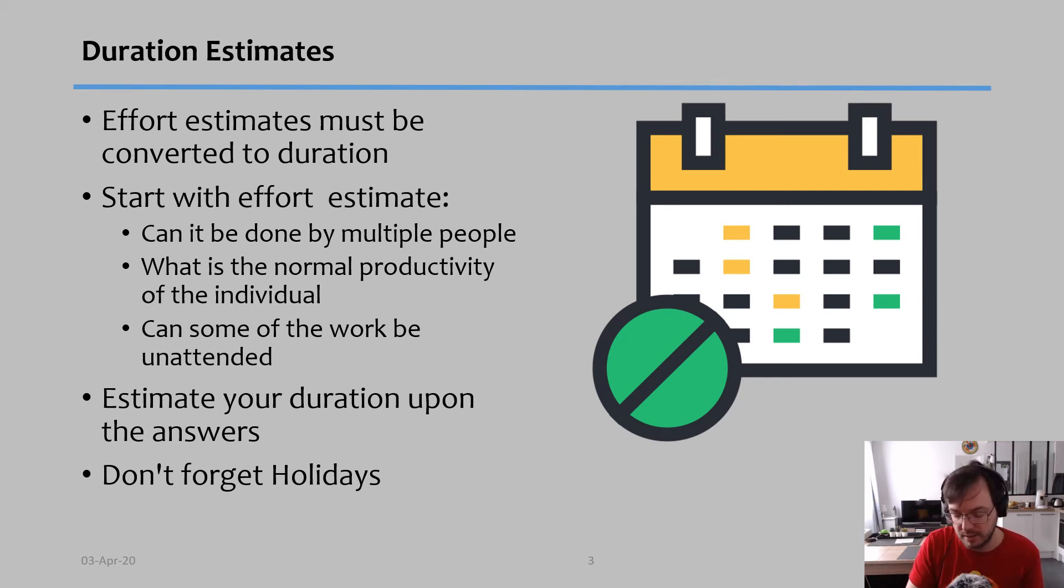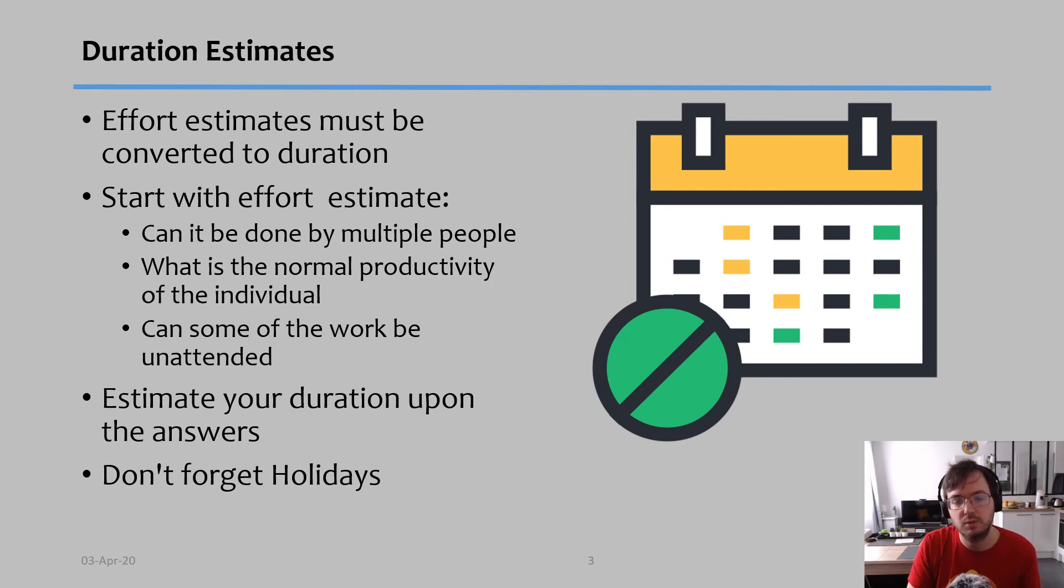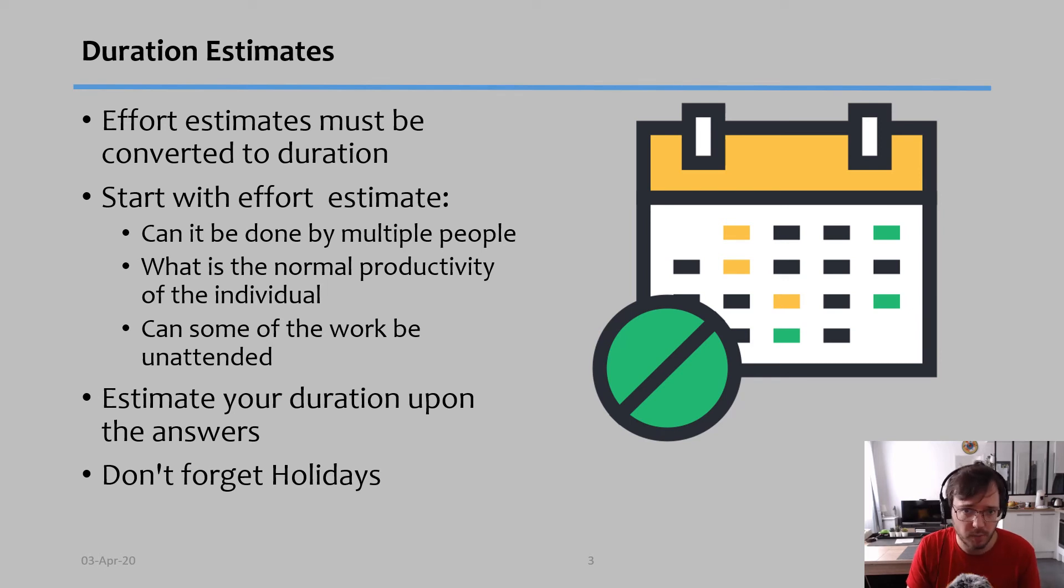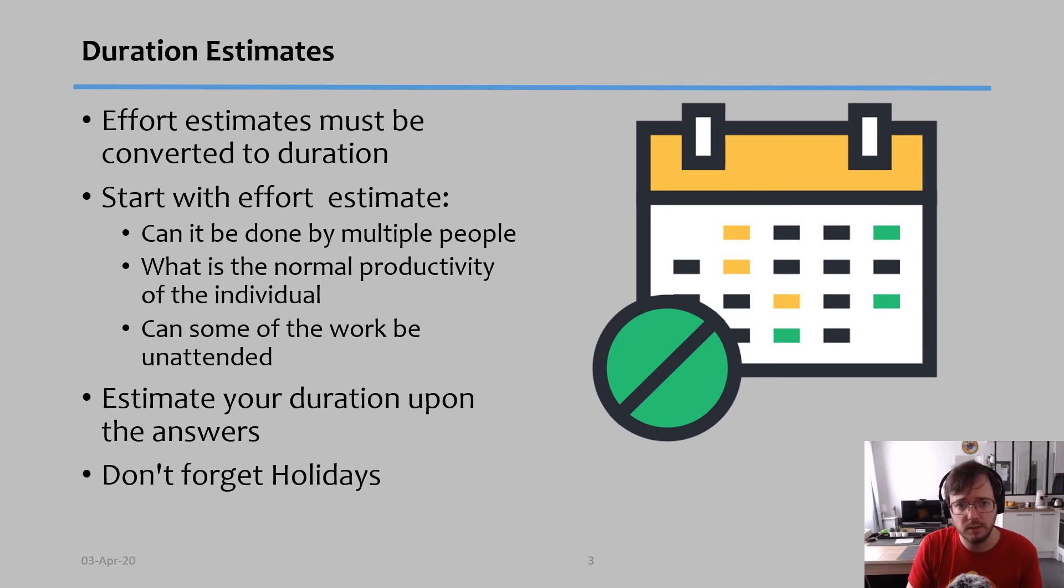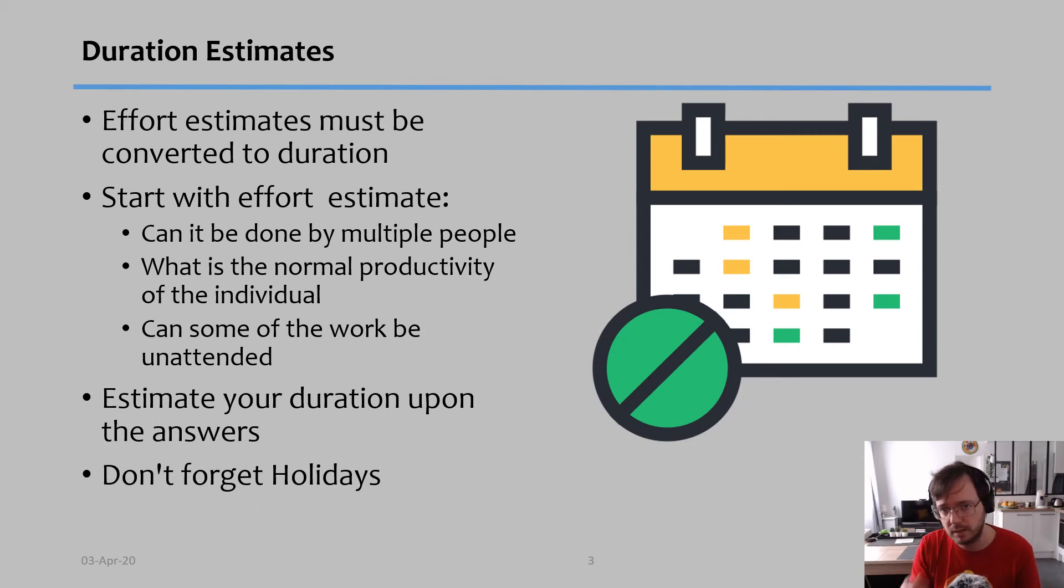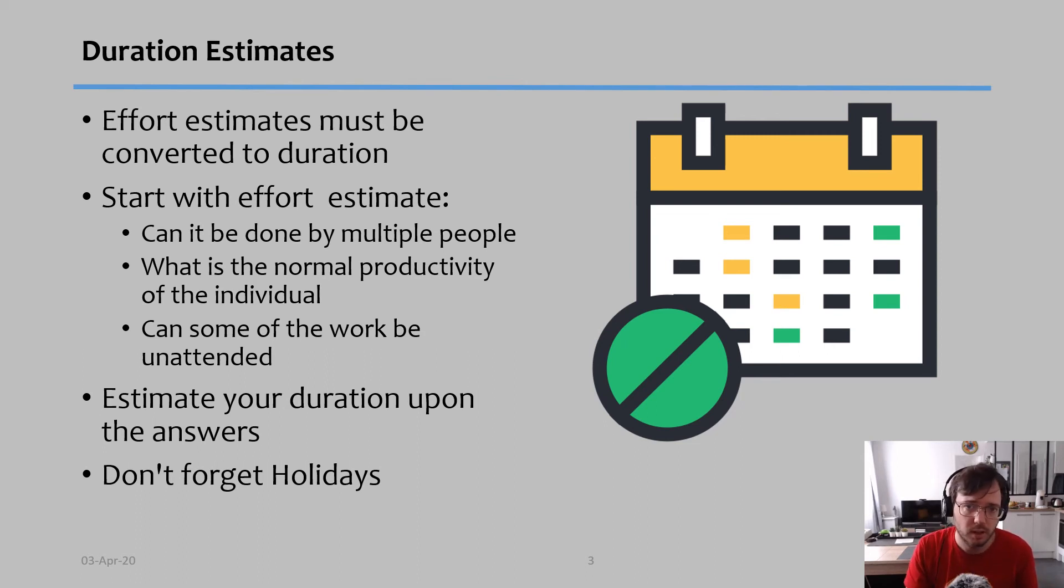Sorry, the effort is two days, then that means this person would finish it by Monday evening. In other words, it would be ready by Tuesday morning probably. So even though the effort would be two days of work, your duration would actually be four days.